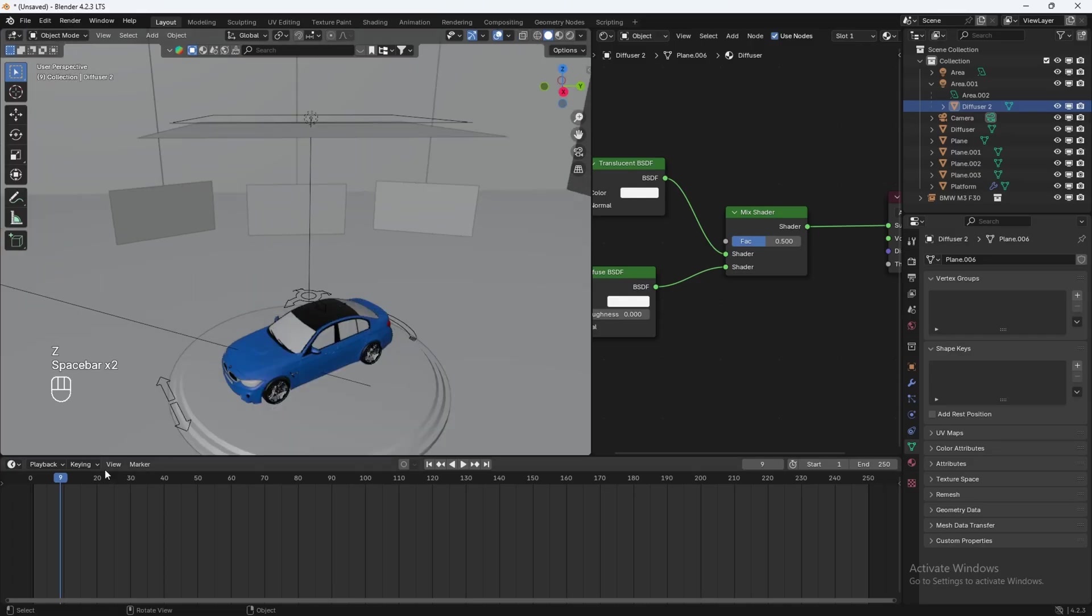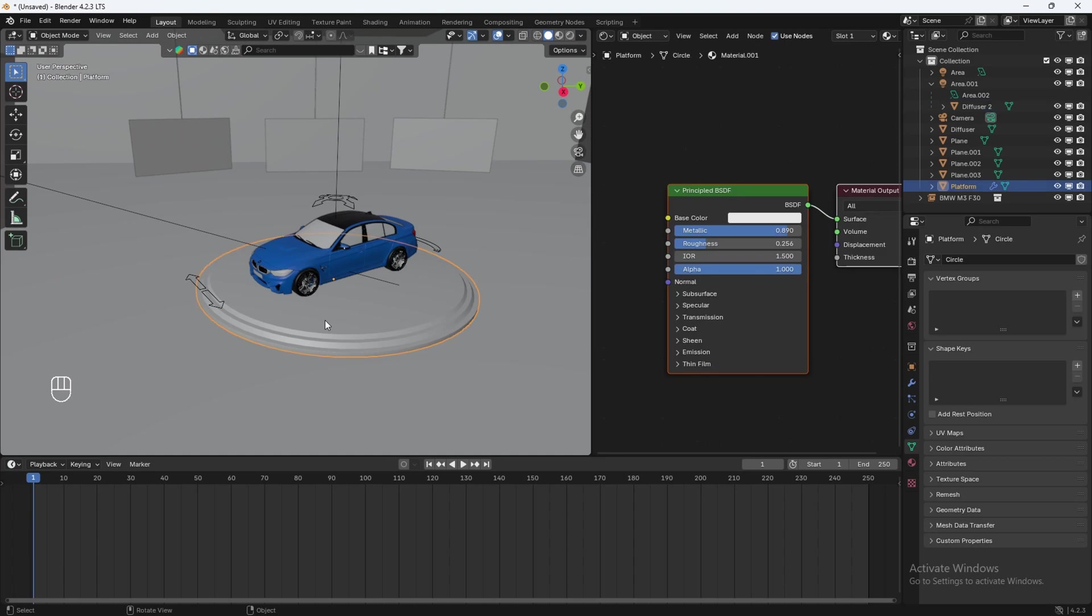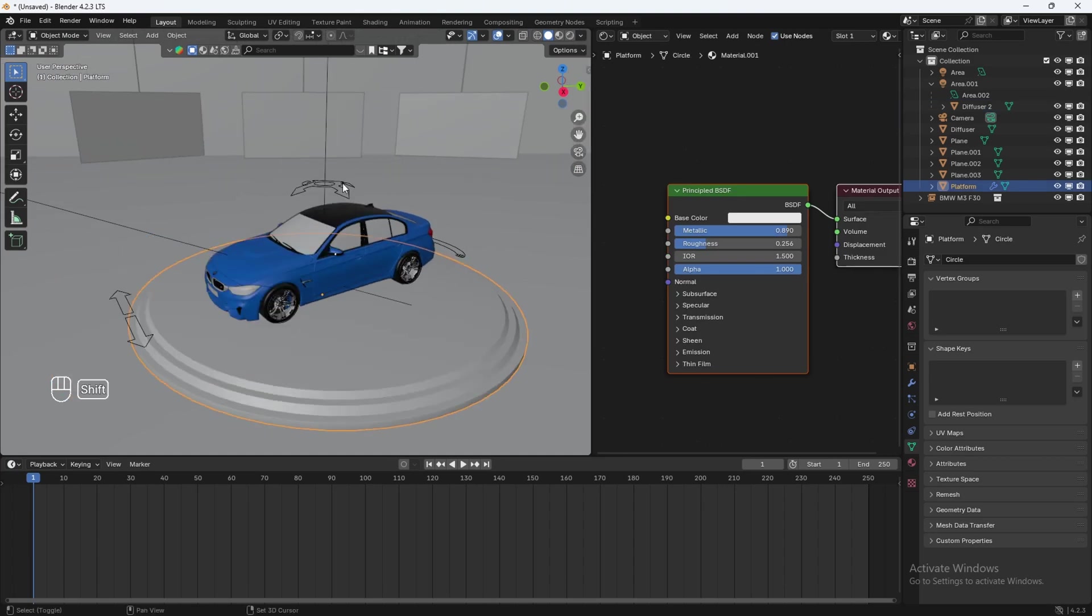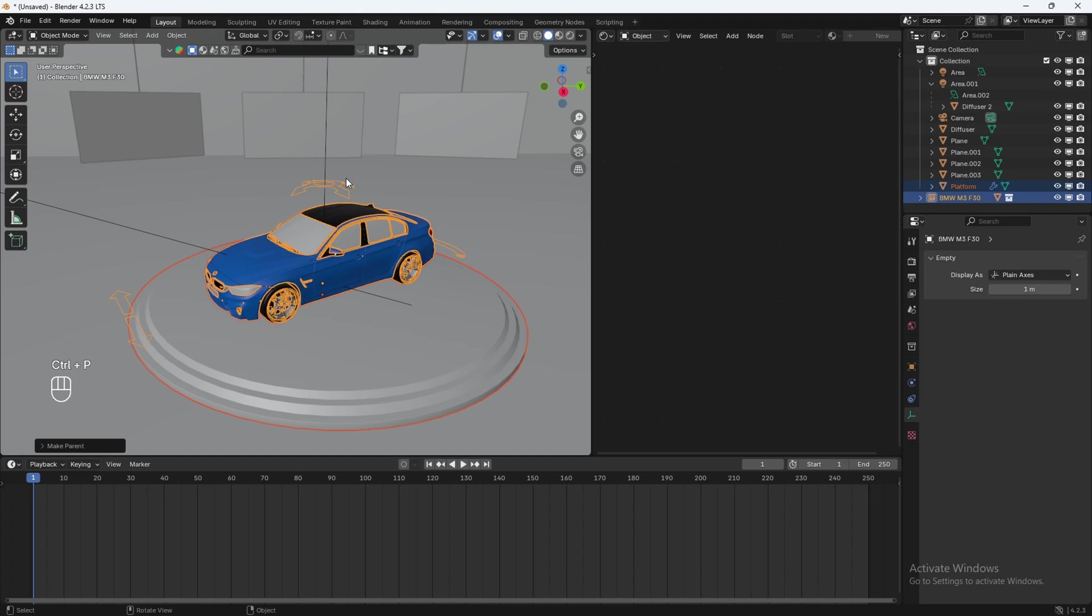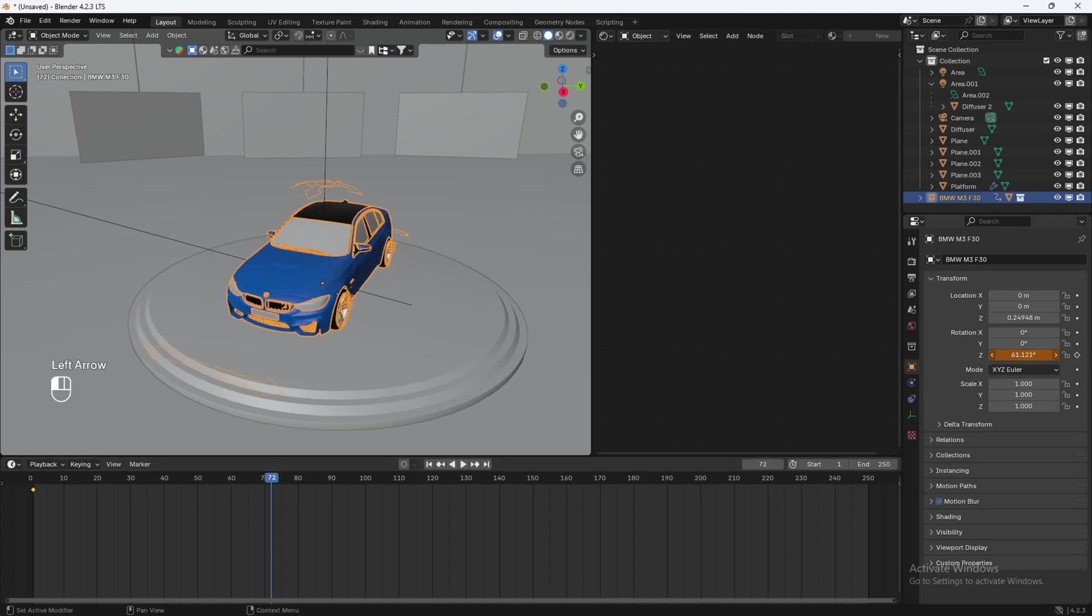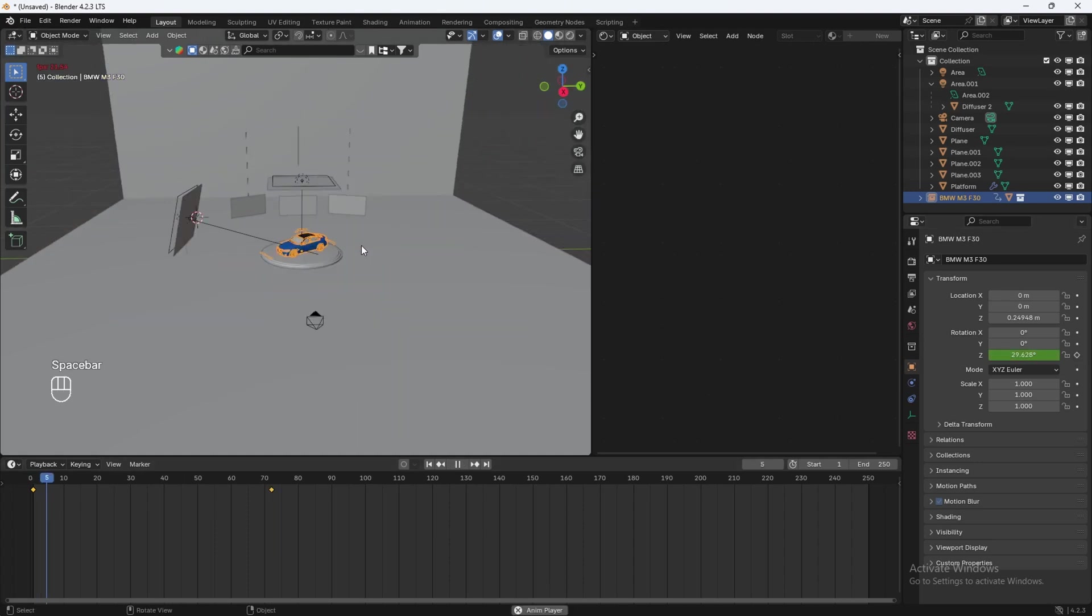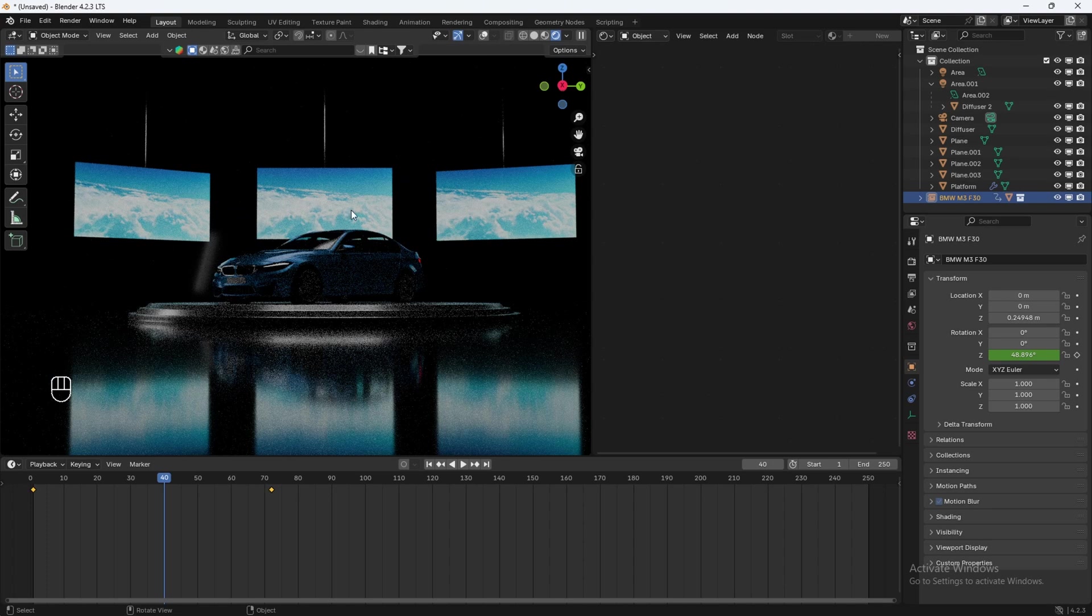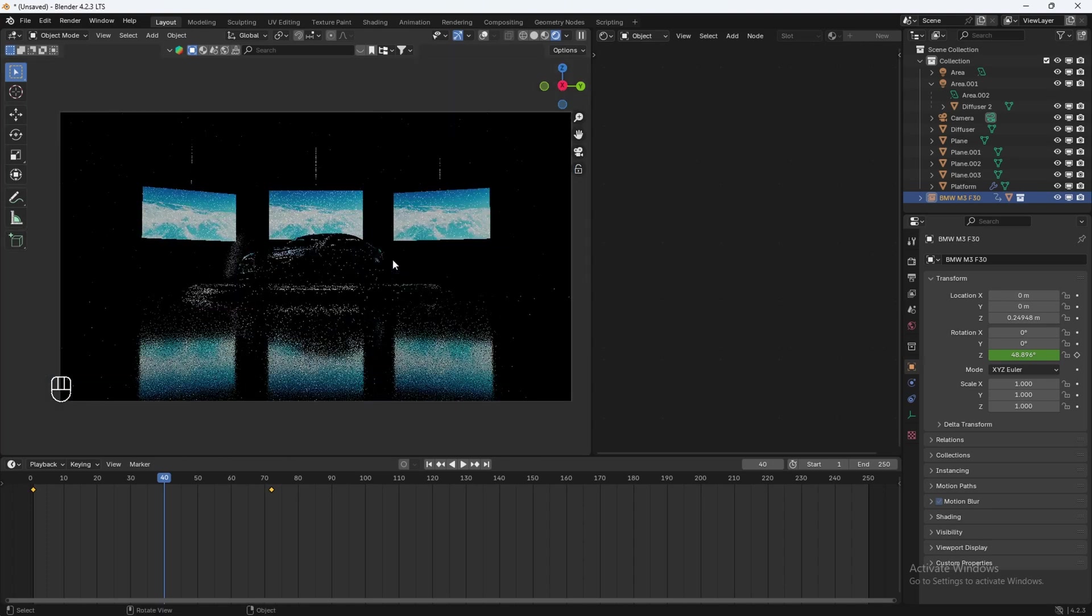To add some animation, we can actually select our platform, attach it to the car rig, hit control P, parent it. And now let's select the car rig and let's go into rotation, add a keyframe. Let's just go to like frame, I don't know, 72 and we'll rotate the entire platform like this and add a keyframe. So now it's like rotating. And I think you get a pretty cinematic look like this.